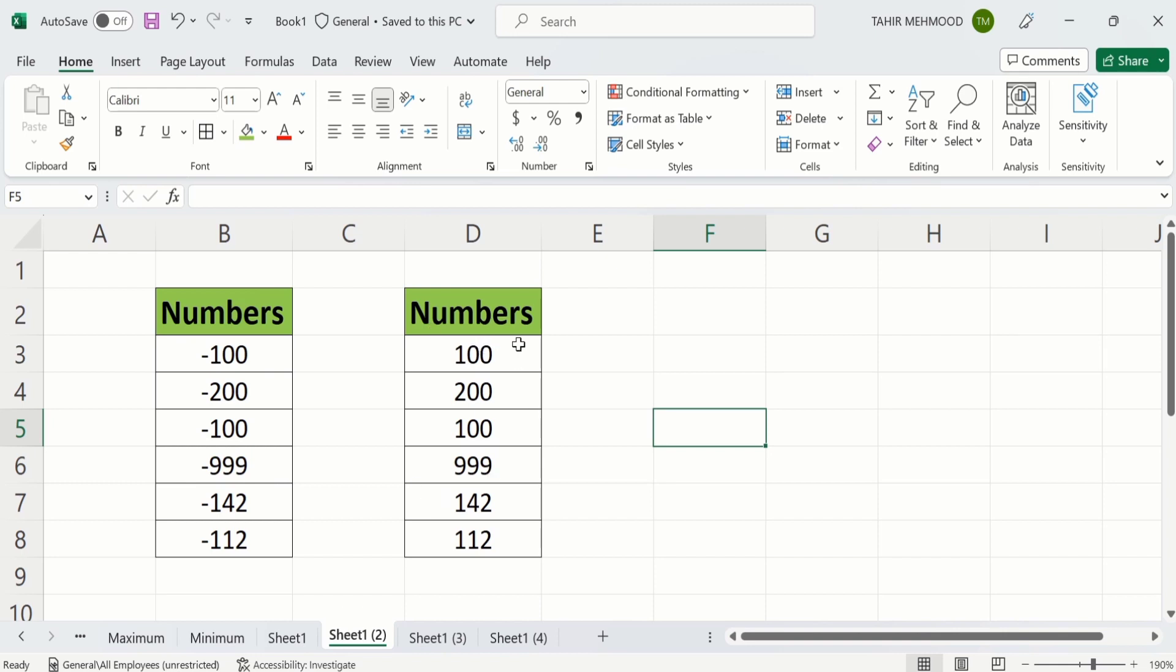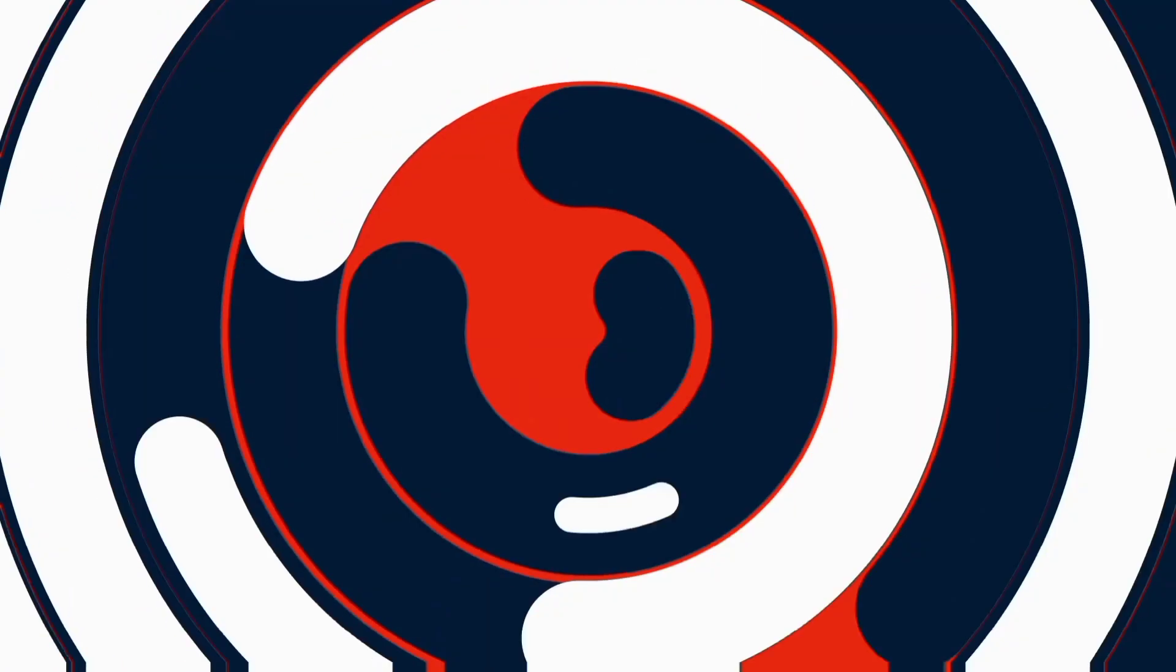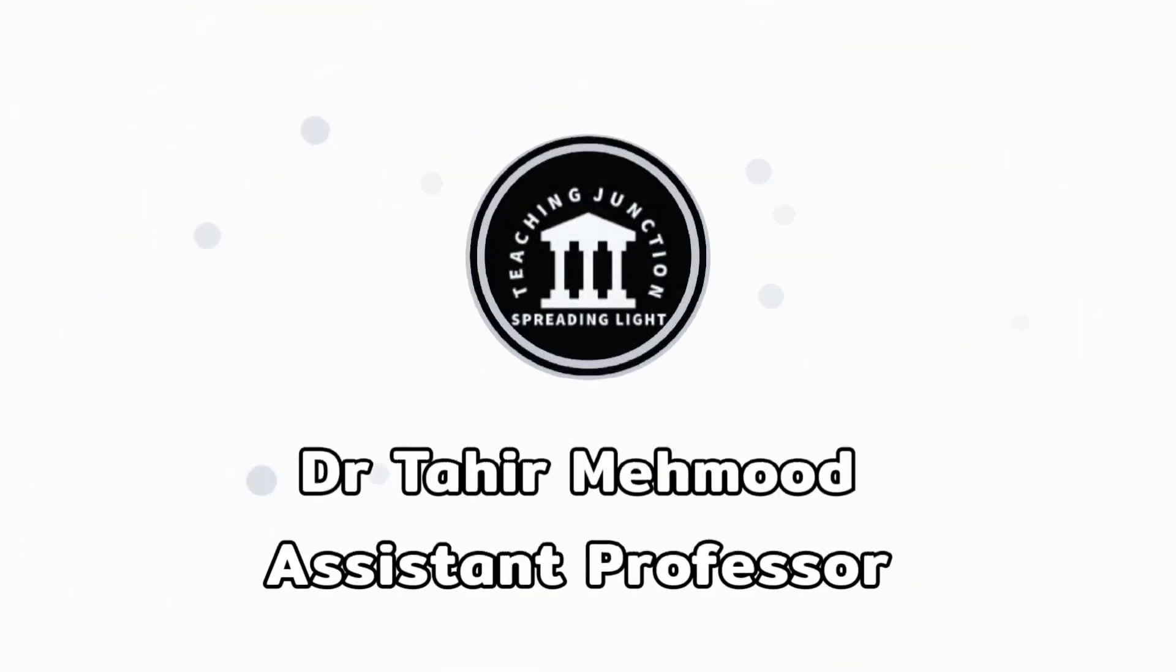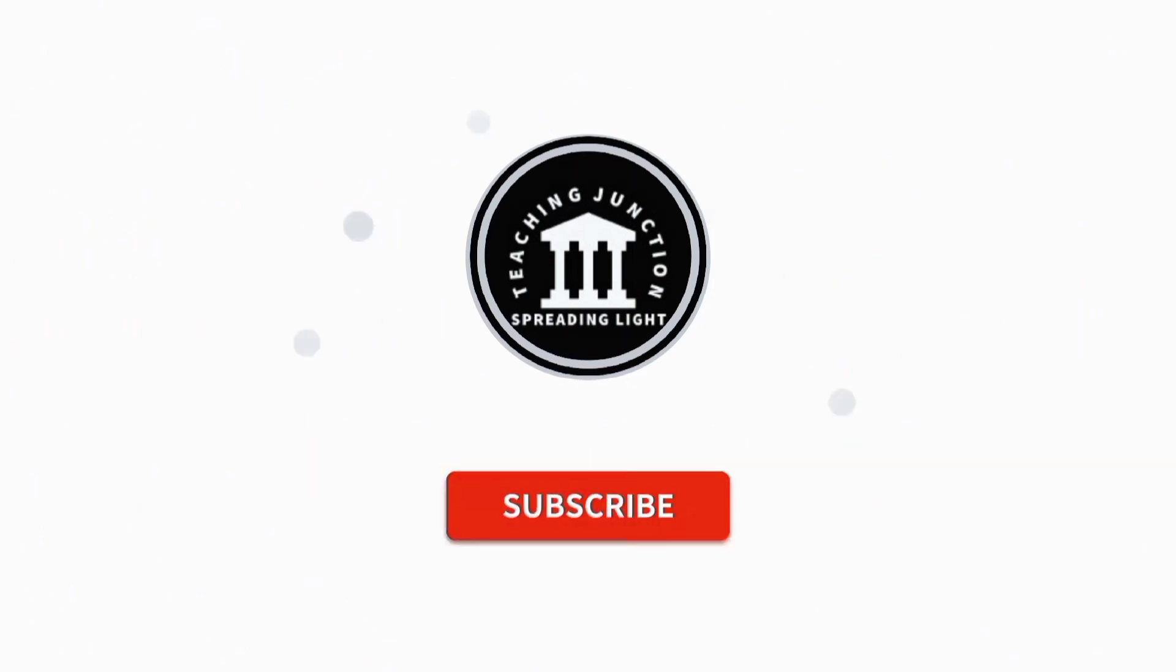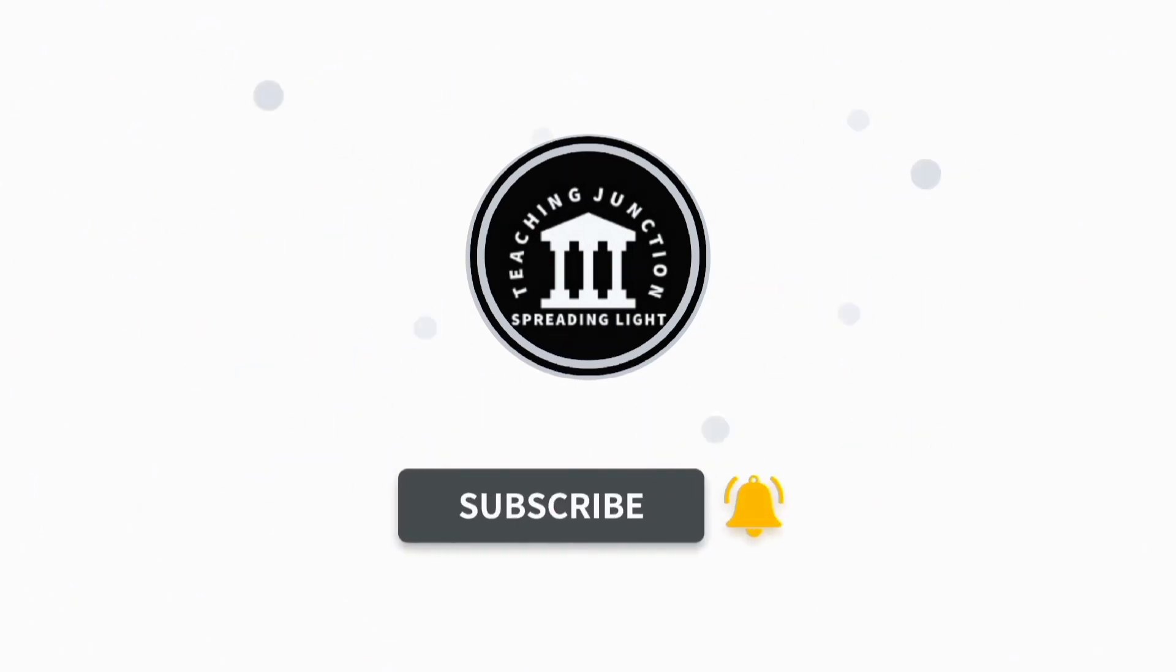In the first method we will convert the original data into positive numbers. In the second method we will convert these negative numbers into positive ones in a separate column. If this video is helpful for you, please like this video and subscribe to our channel for more informative videos.